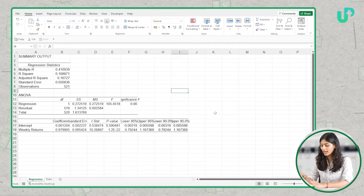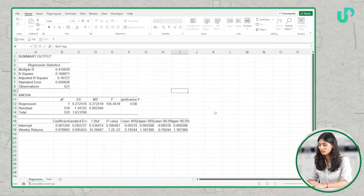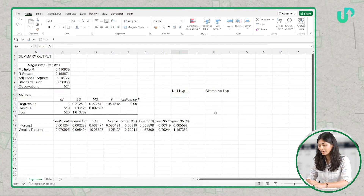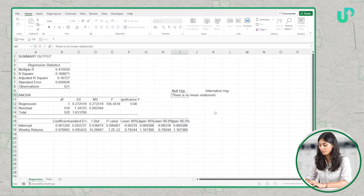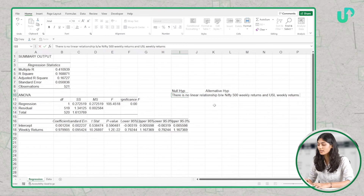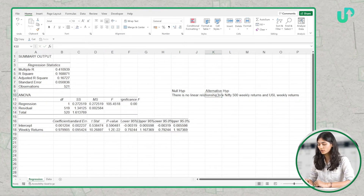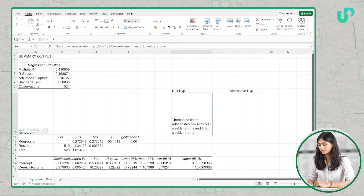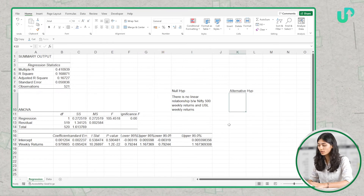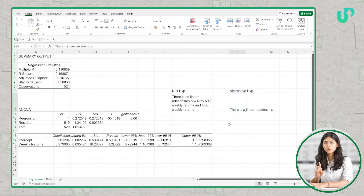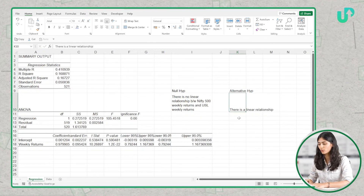Whenever you are conducting any regression analysis, you always have two hypotheses. The first is the null hypothesis, and the second is the alternative hypothesis. In the null hypothesis, we are saying that there is no linear relationship between Nifty 500 weekly returns and USL weekly returns. In the alternative hypothesis, we are saying that there is a linear relationship between the two variables — Nifty 500 weekly returns and USL weekly returns.